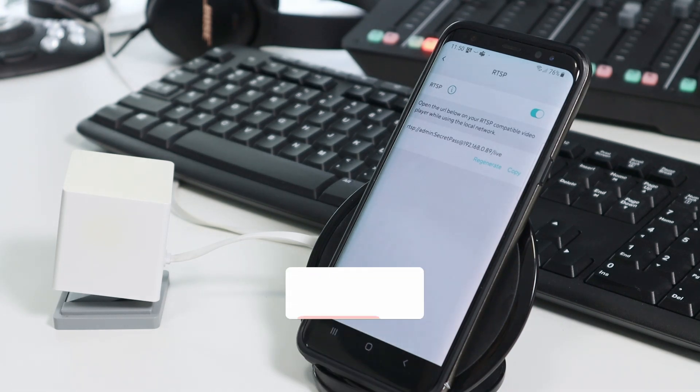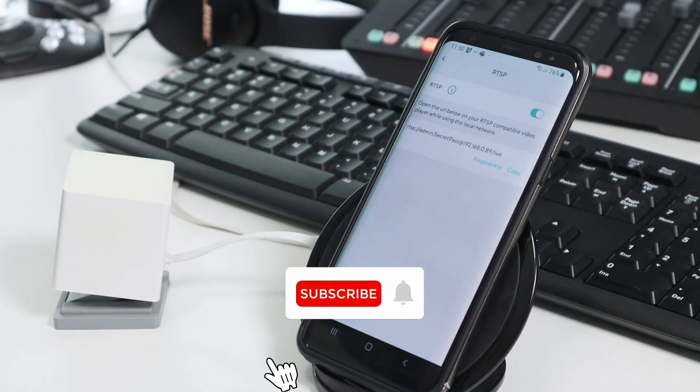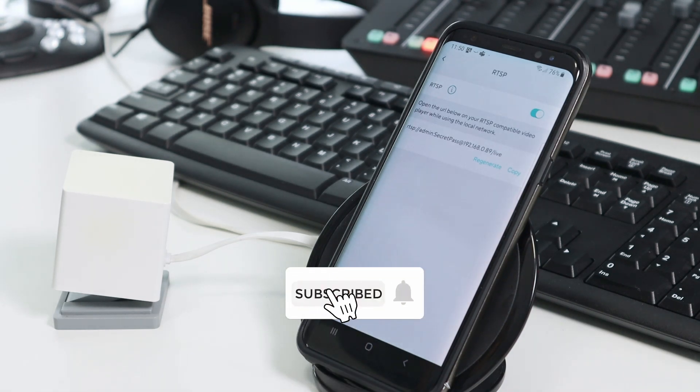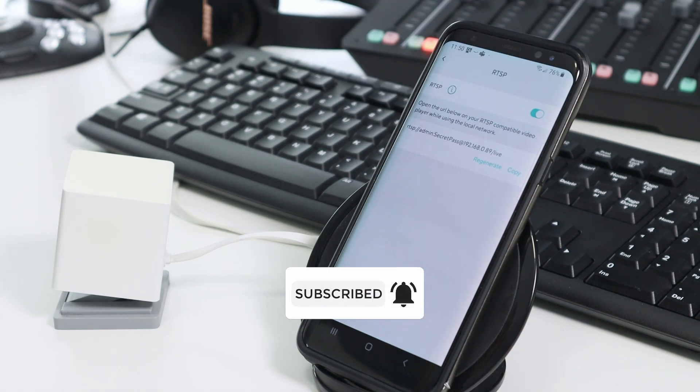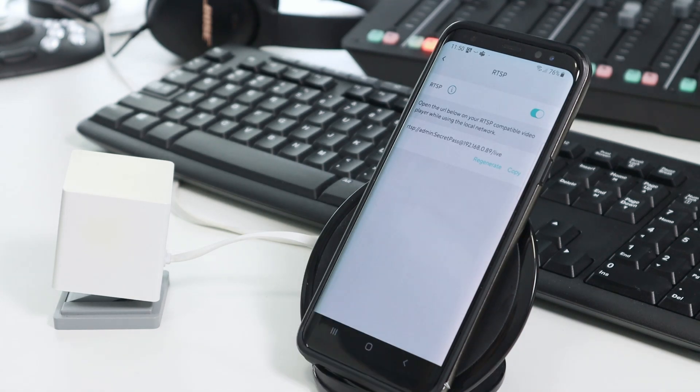So that's all for today. I hope you liked this video. Don't forget to subscribe to this channel. Leave a thumbs up and your comments. See you in the next one.